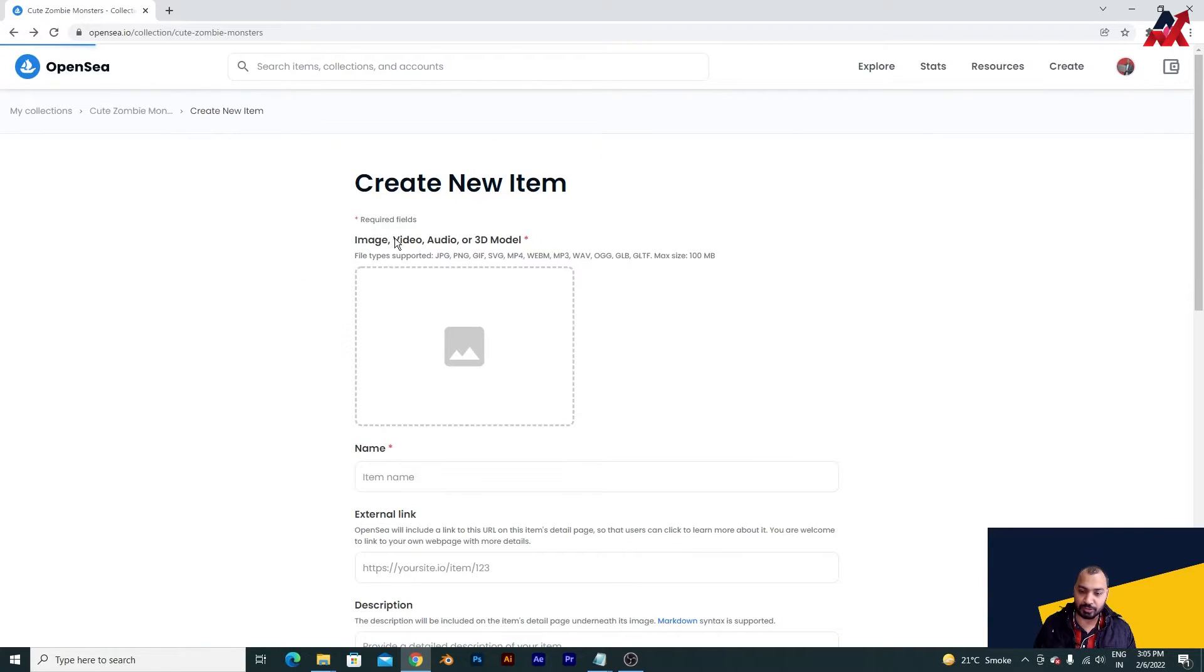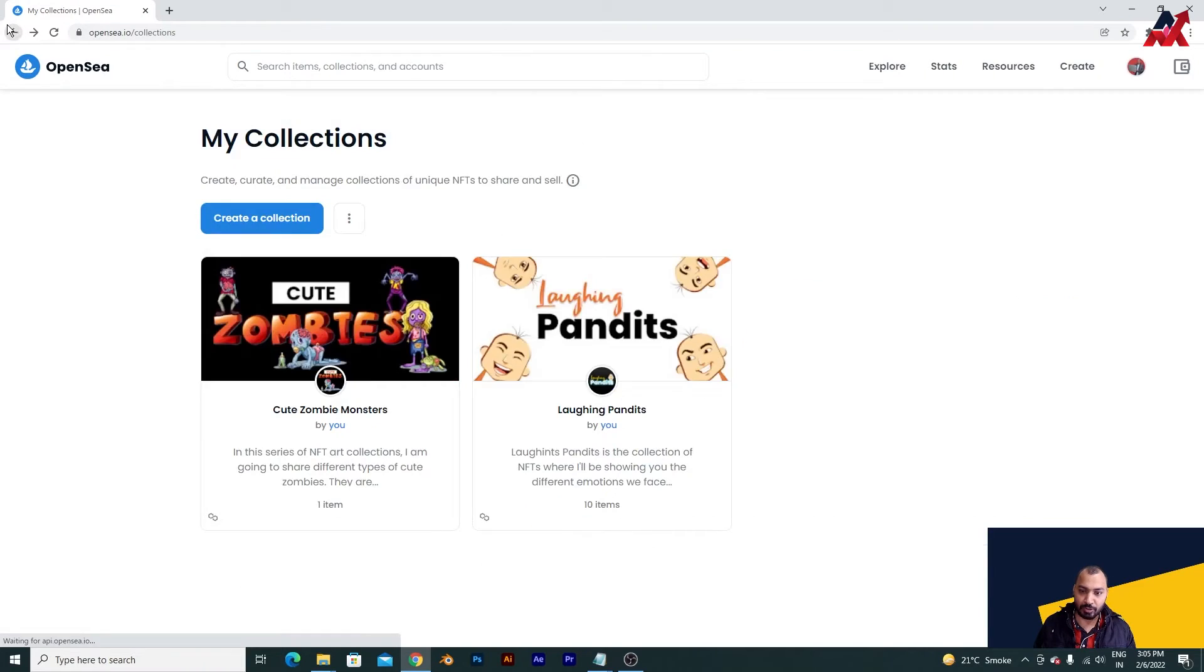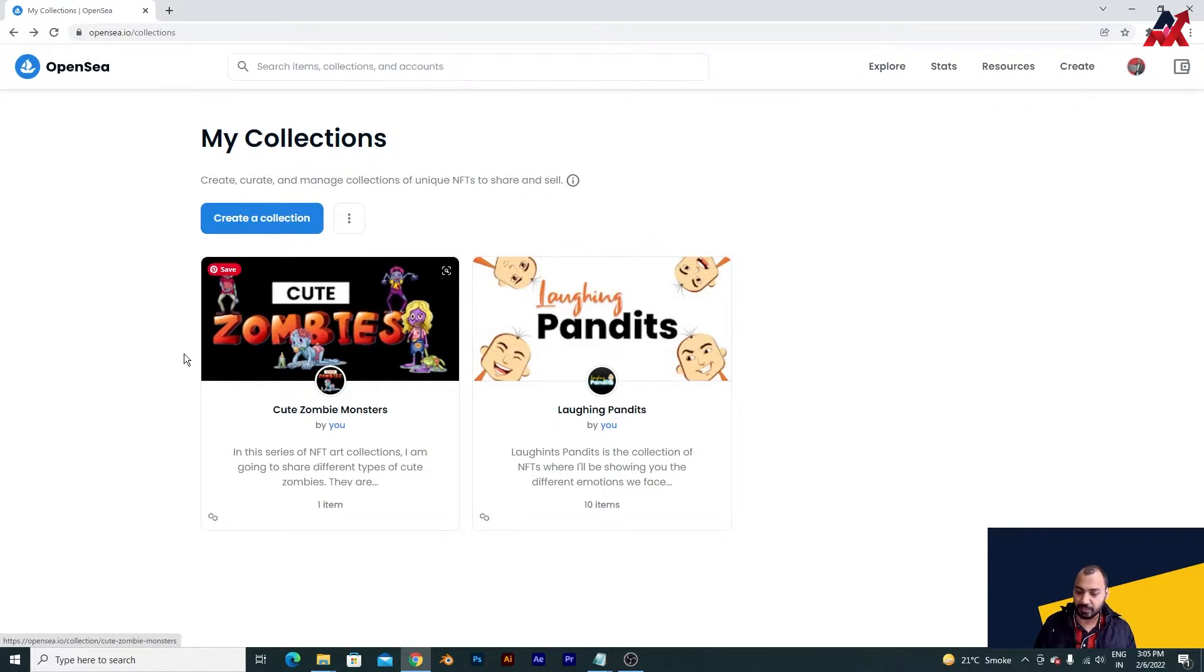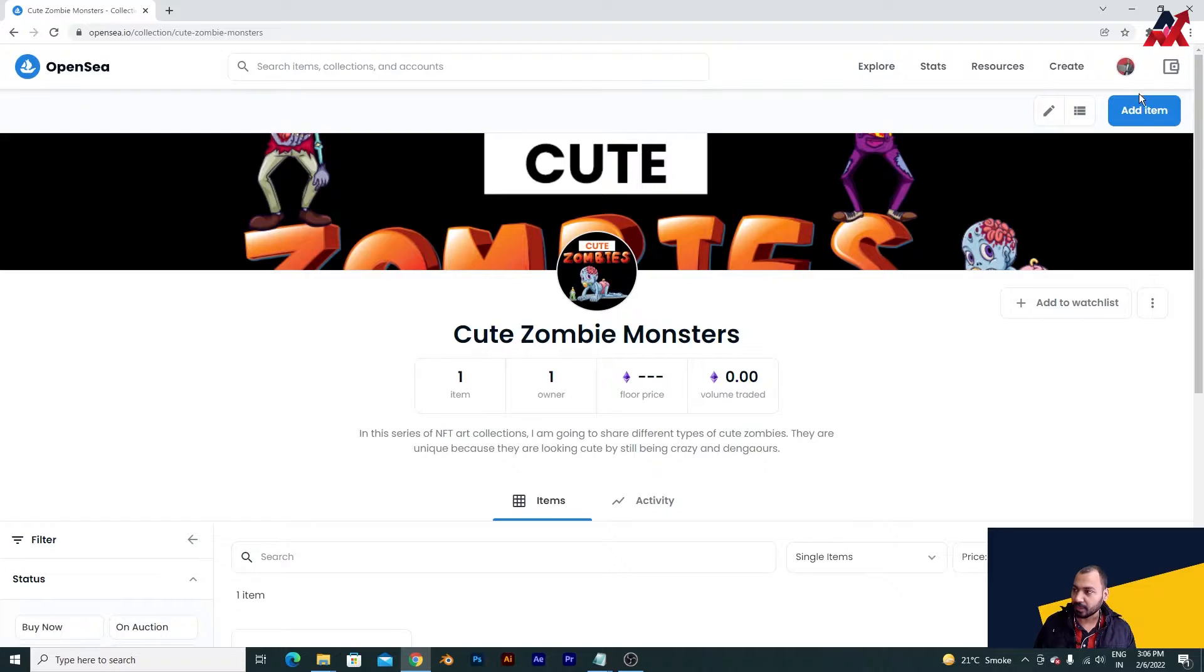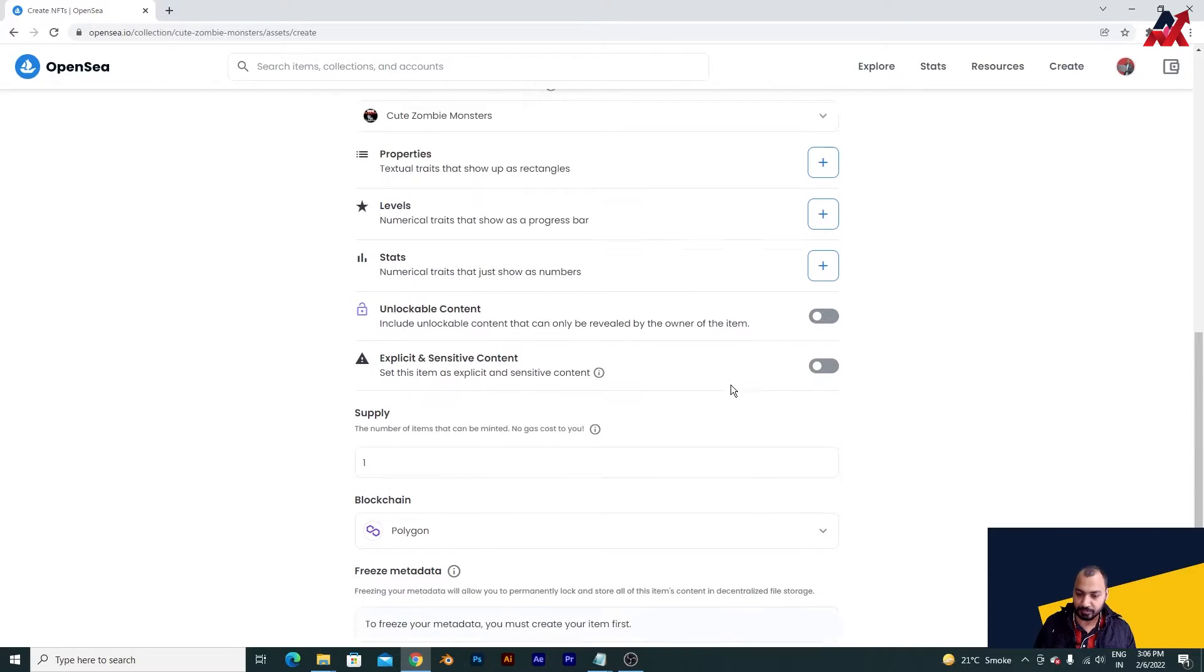Once you create all those things then your card will look like this. As you can see, this is a different set of icons, NFTs that you can upload. I am going inside this and then I am going to add new item.